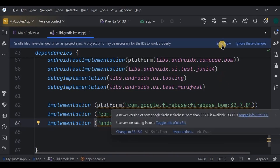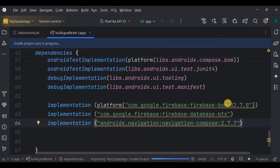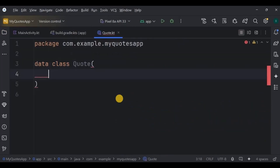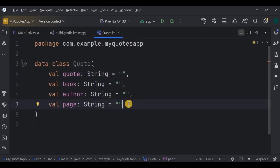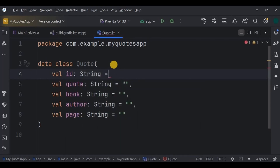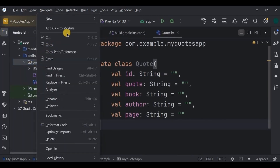I'll mention the dependencies in the description box — you can copy and paste from there. Click Sync Now and we're done. Next, create a data class containing your data parameters: code as String, book, author, and page also as Strings. These are the variables we'll store in the database. We also have one more item — id — because every code needs to be saved with a unique ID so we can differentiate records later.